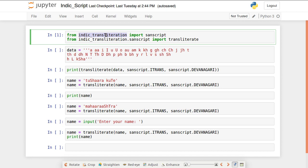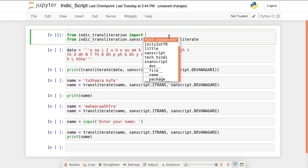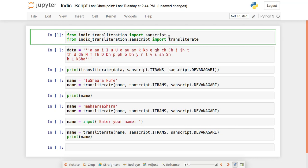The sanscript module is used for Sanskrit-related script handling. We can explore what indic_transliteration contains — sanscript is one of the key components. We also import transliterate from indic_transliteration. Similar to Google Transliteration, this converts Roman script into Devanagari script format.